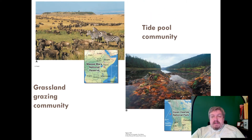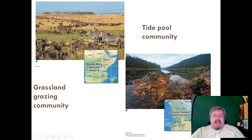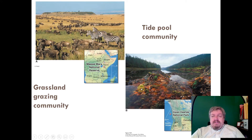Here's a tide pool community on the west coast — this is an area that is submerged for 12 hours a day and covered in water when the tide comes in. You have a mixture of plants and animals that can handle this type of dry-then-wet community.